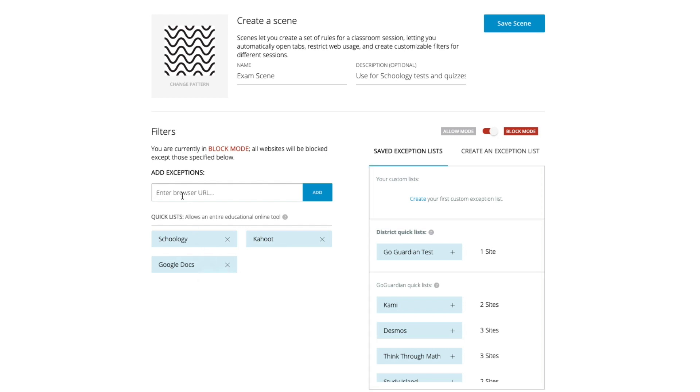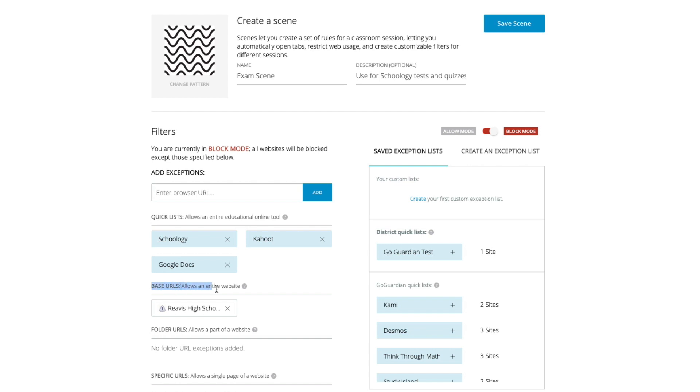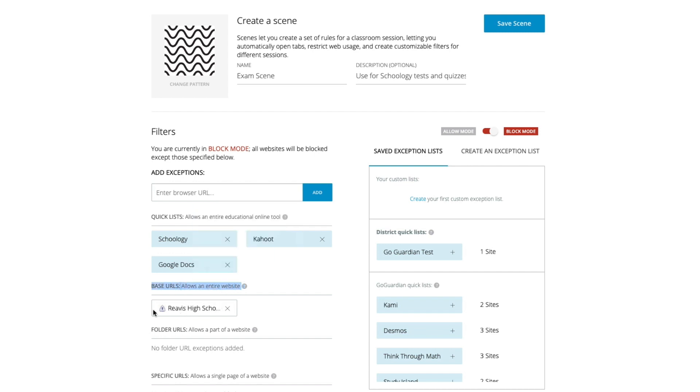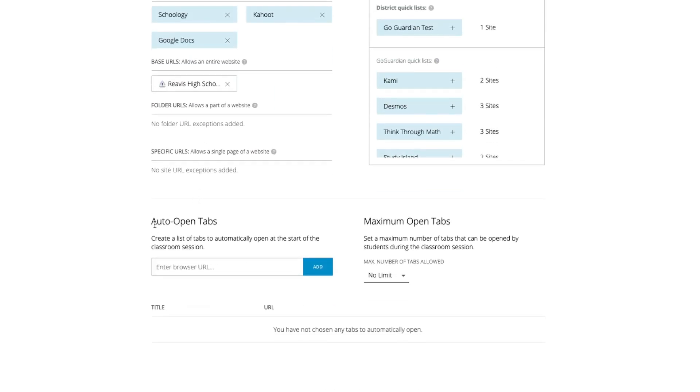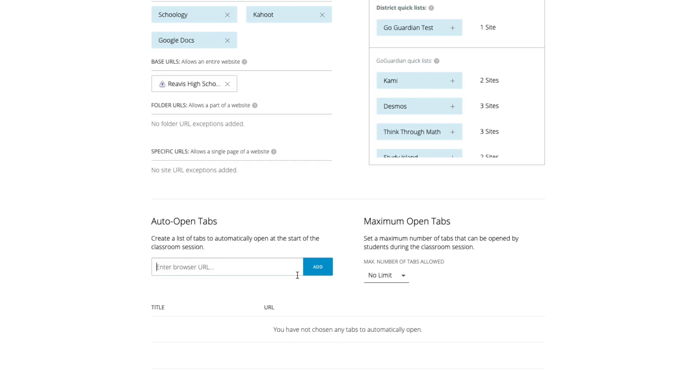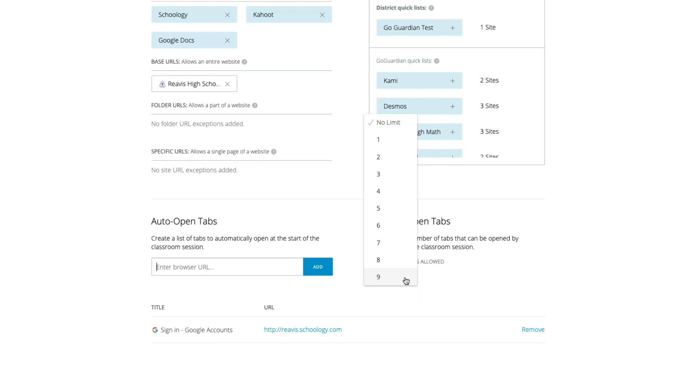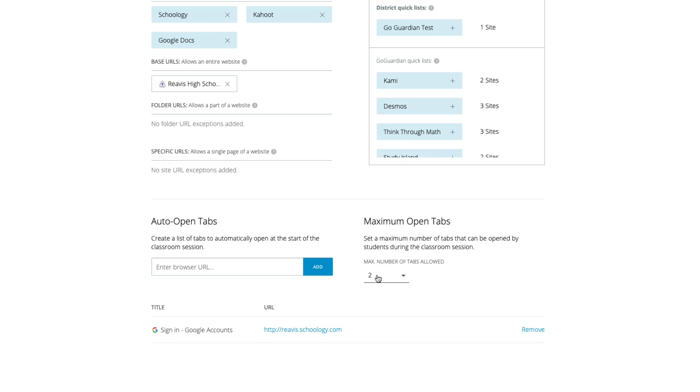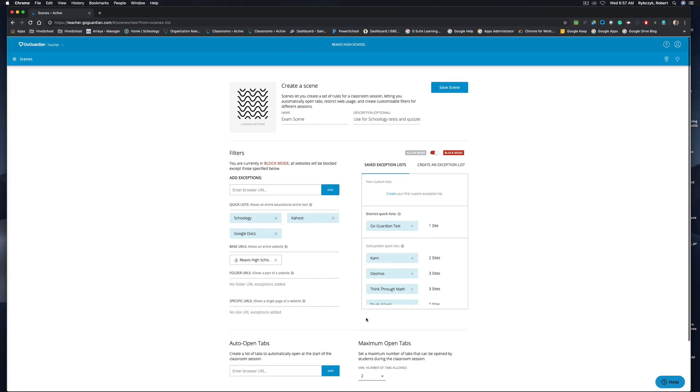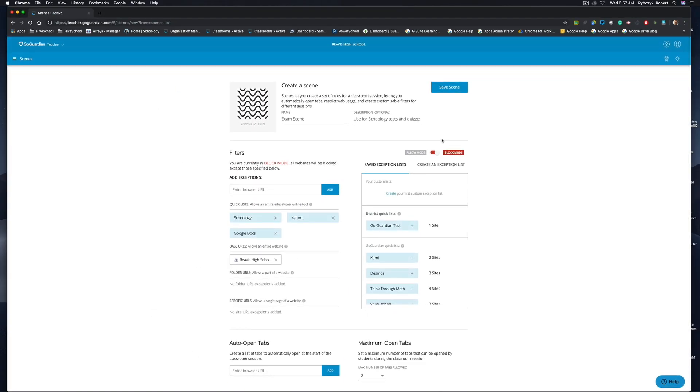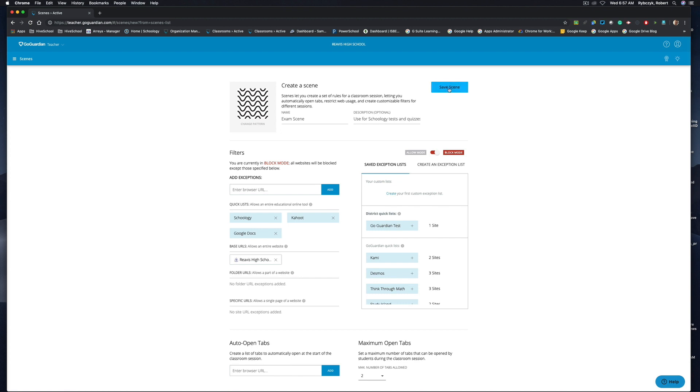Or if I wanted to add another website, base URLs will be added below and allow the entire website. Now at the bottom of the window if I chose to auto open tabs once the session had started, maybe I wanted them to go to revus.schoology.com, that tab will immediately open as soon as the session begins. And I can also choose a maximum number of tabs that I want the student to have open. So if I know that they're only going to be working in Schoology and Google Docs, I might give them only two tabs to have open, Schoology and Google Docs. And this looks pretty good right now, so let's go ahead and save this scene.